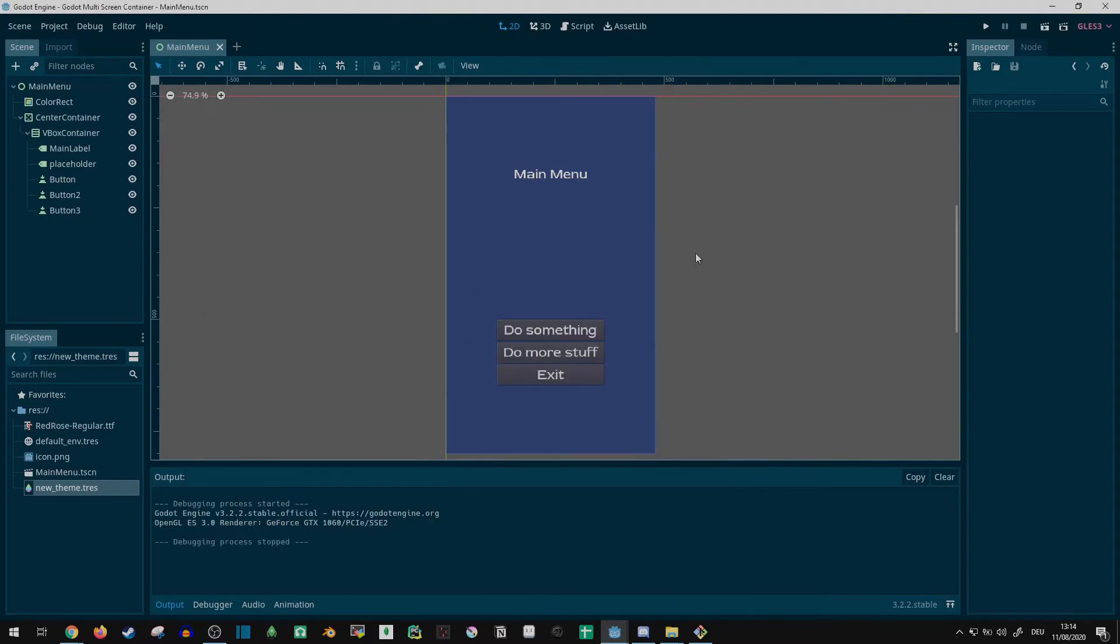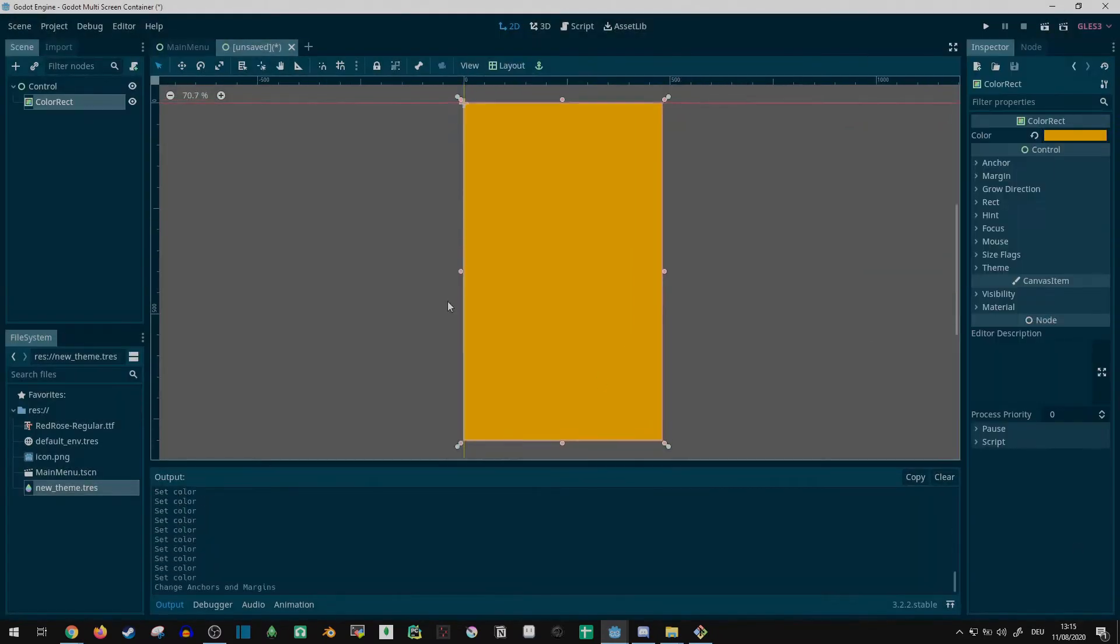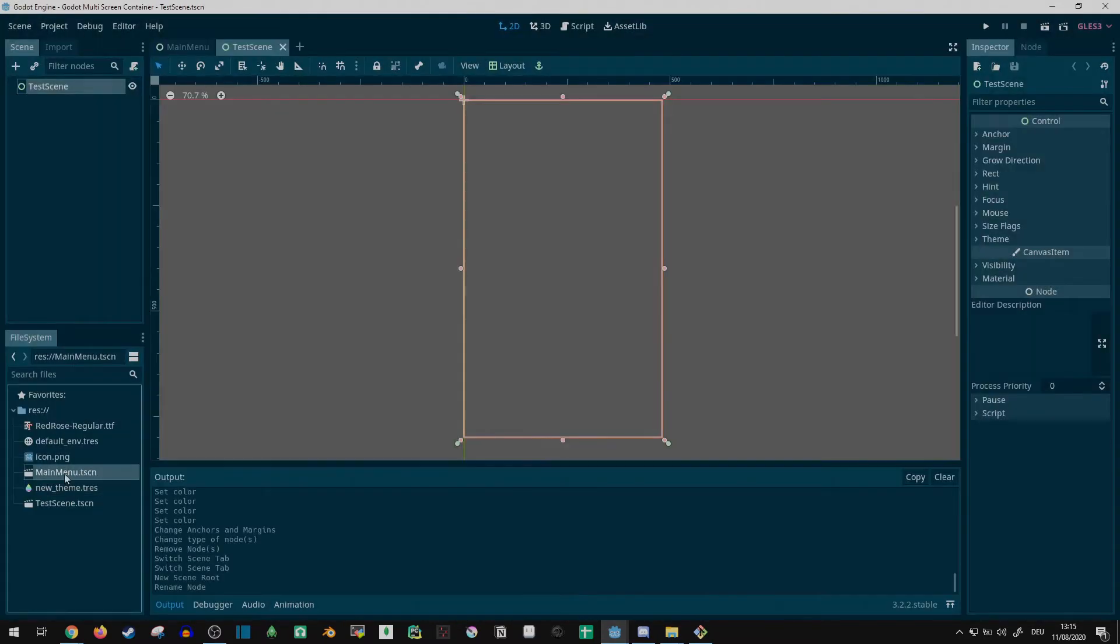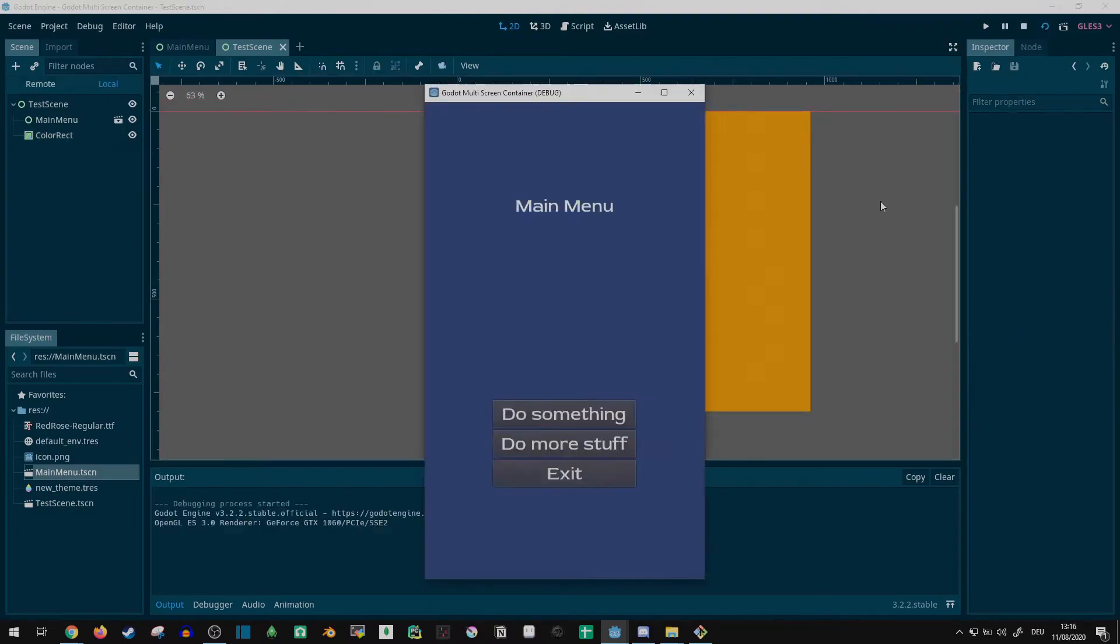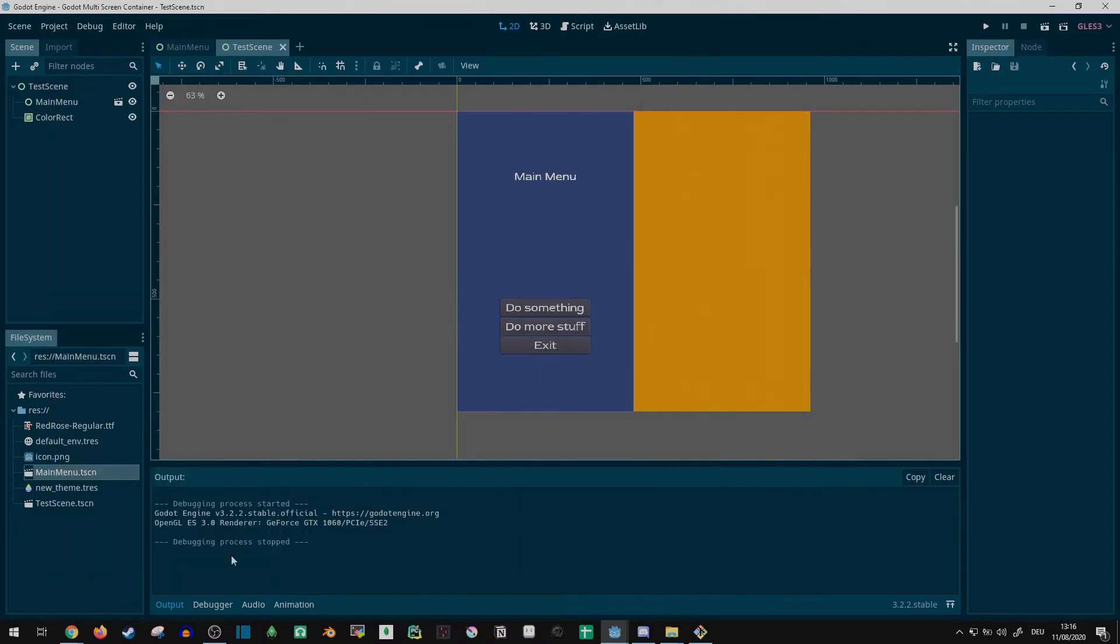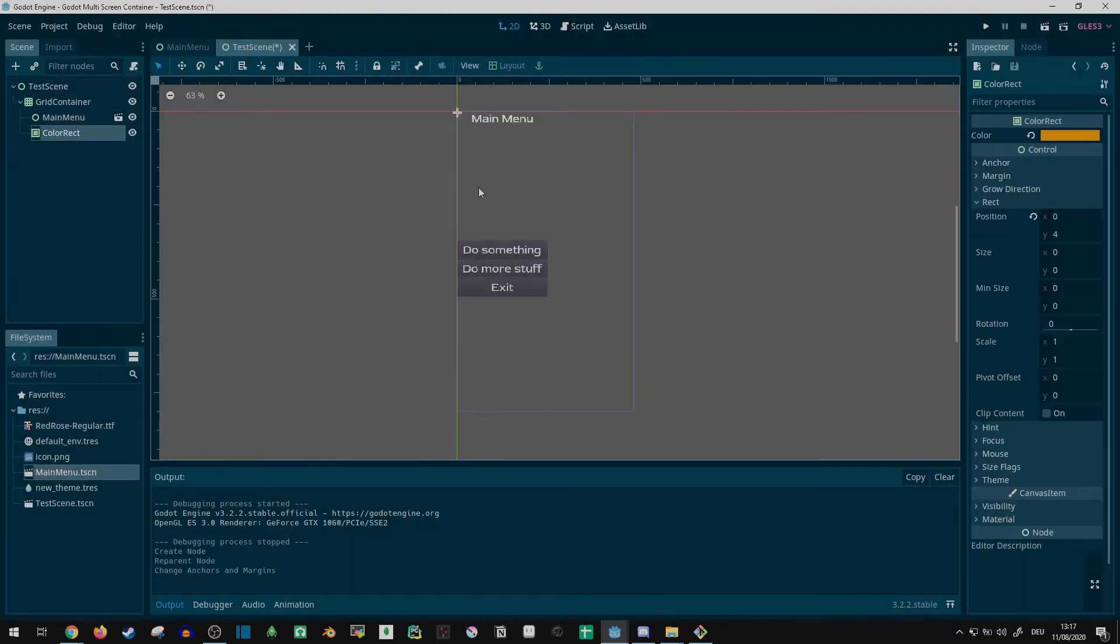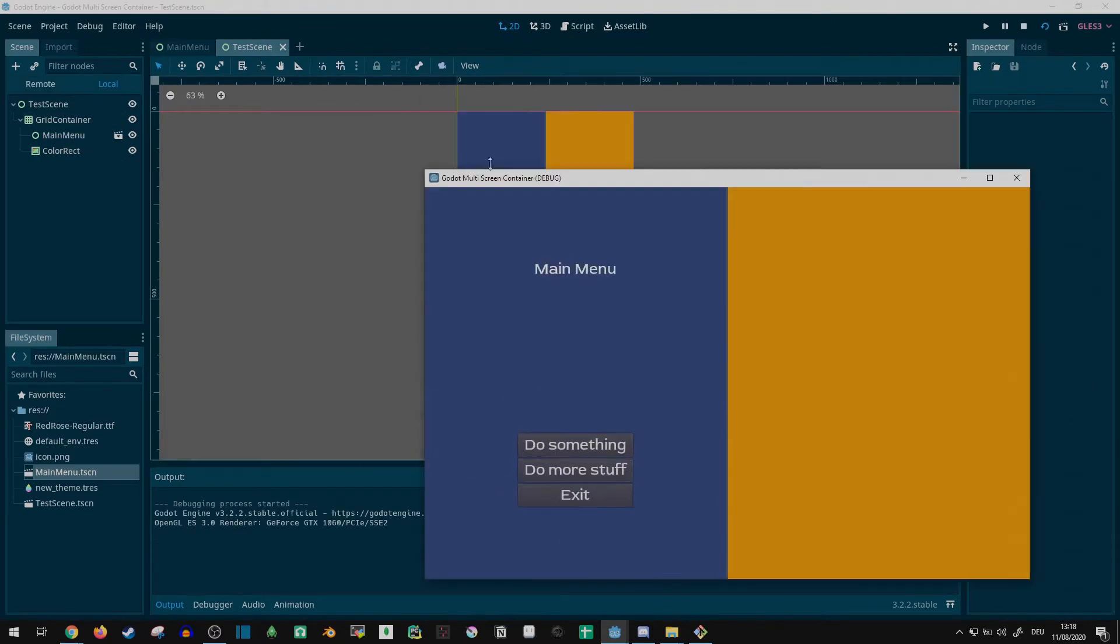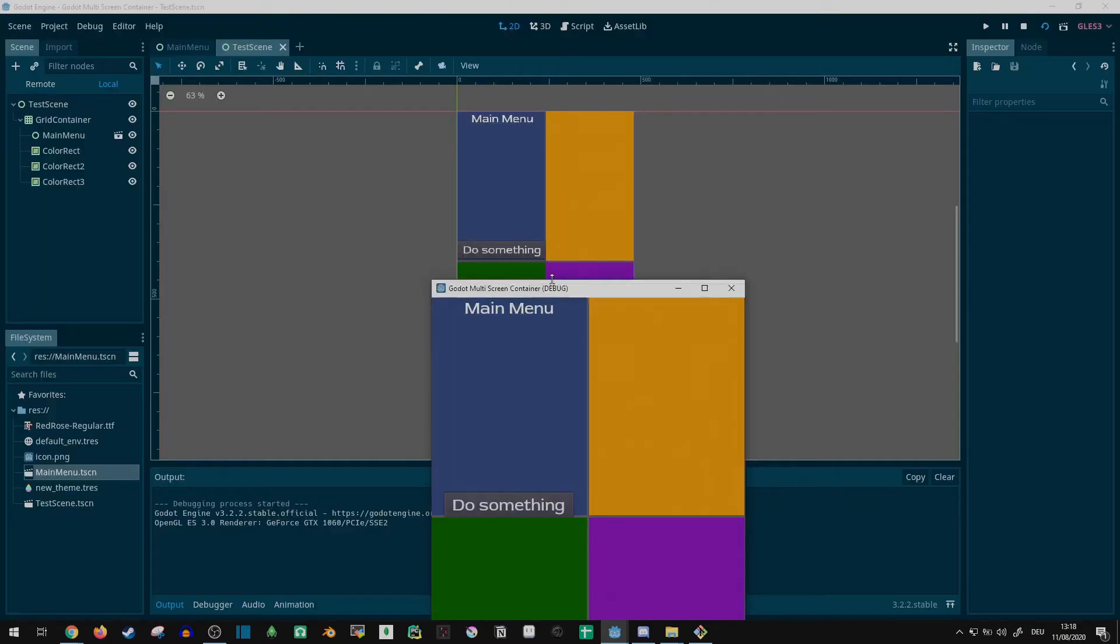I added my main menu into a grid container in a test scene and added a few color rects to represent other potential scenes. The grid container, of course, wasn't able to extend past the border of one screen size, at least not automatically, so it was time to make one of my own.